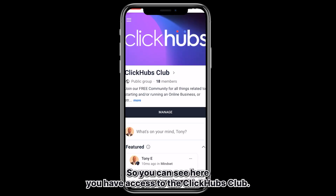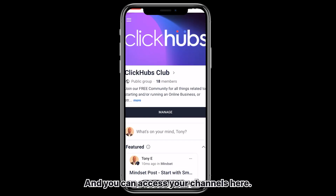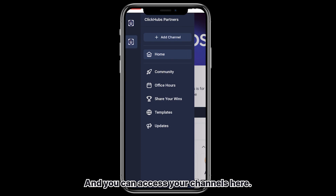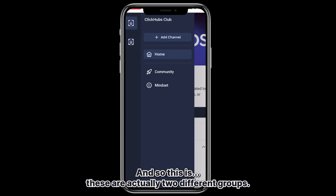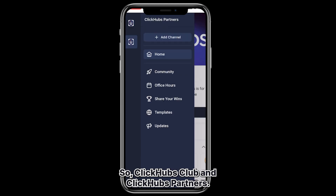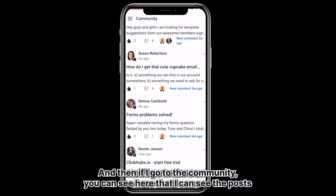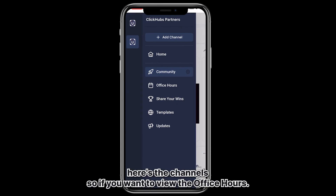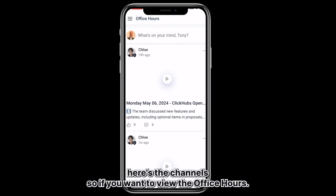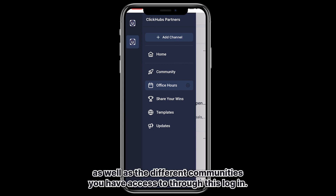You can see here you have access to the ClickHubs Club. You can see some people that are in the club and access your channels. There are different groups available — ClickHubs Club and ClickHubs Partners. Going into the community, you can see the posts, the pinned posts, and the channels. If you want to view office hours you can come here and view those, and you can access your channels as well as different communities you have access to through this login.